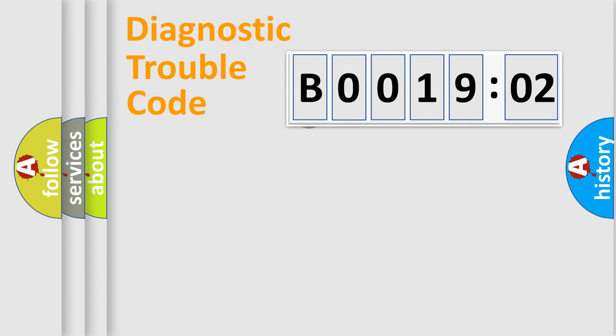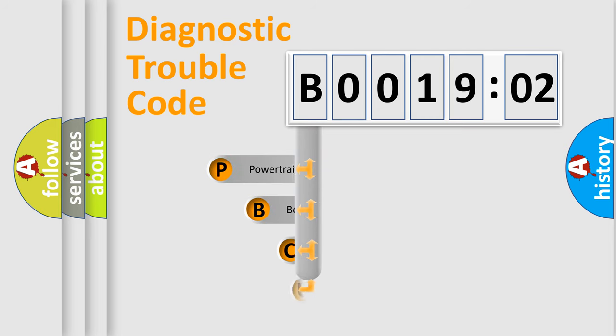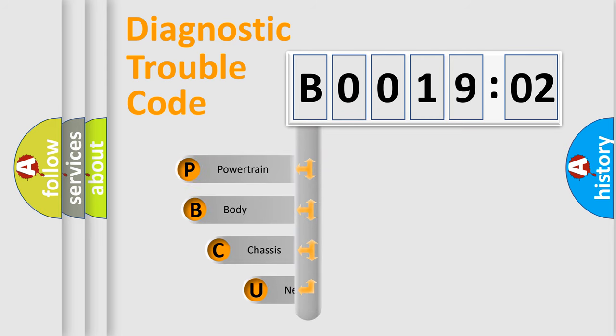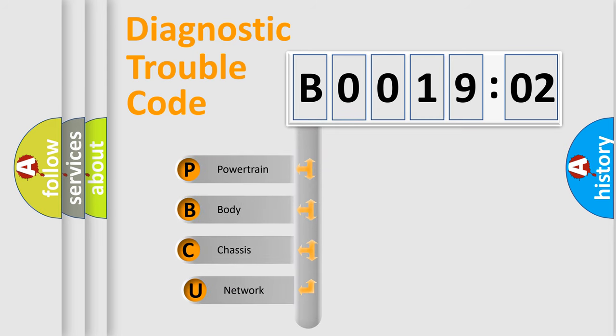First, let's look at the history of diagnostic fault code composition according to the OBD2 protocol, which is unified for all automakers since 2000.